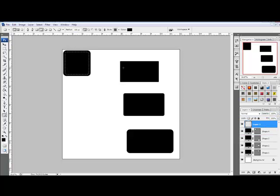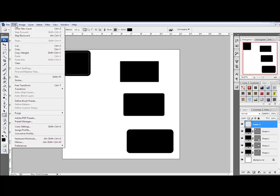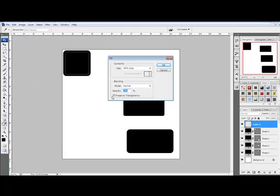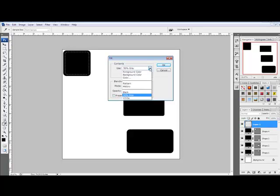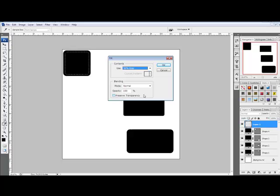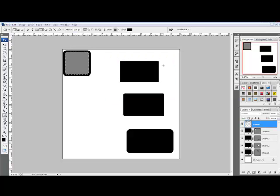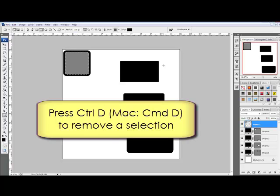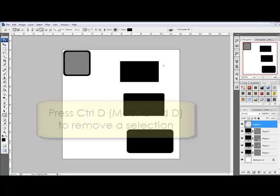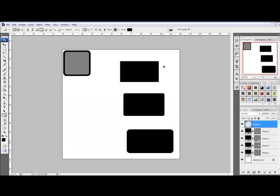Select edit, fill, or edit fill selection. And uncheck the preserve transparency box for this function. Choose a color here. I'll choose 50% gray and click OK. This fills our photo mask with gray. Press Control D or on a Mac System Command D to remove the selection.